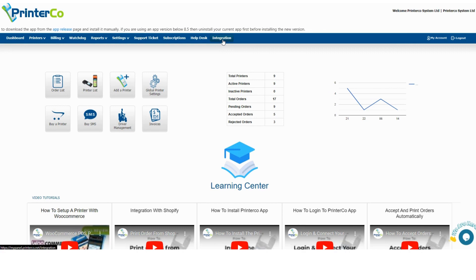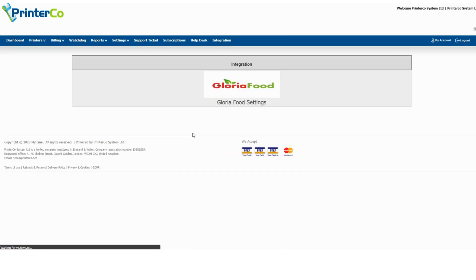Please log in to your My Panel account and click on the Integration tab and then Gloria Food settings.